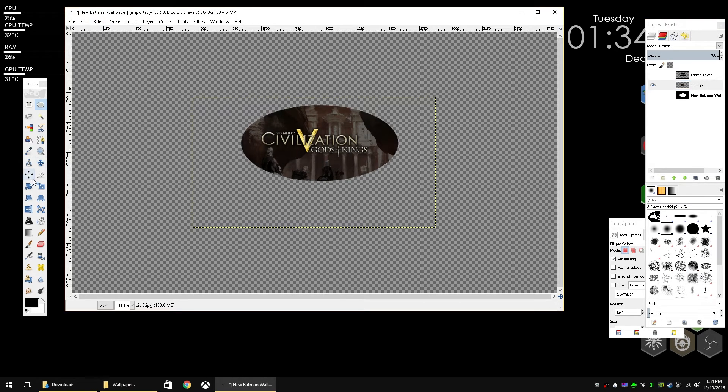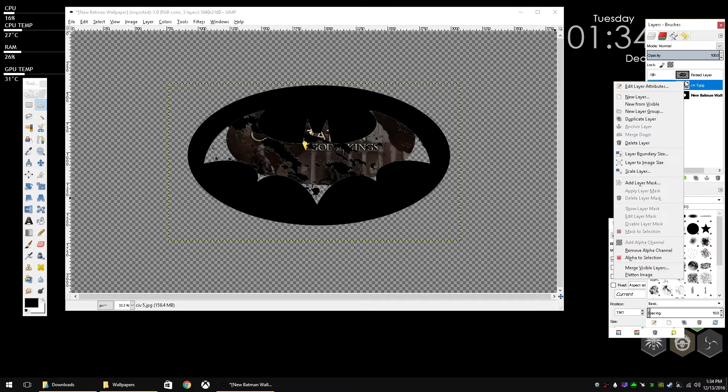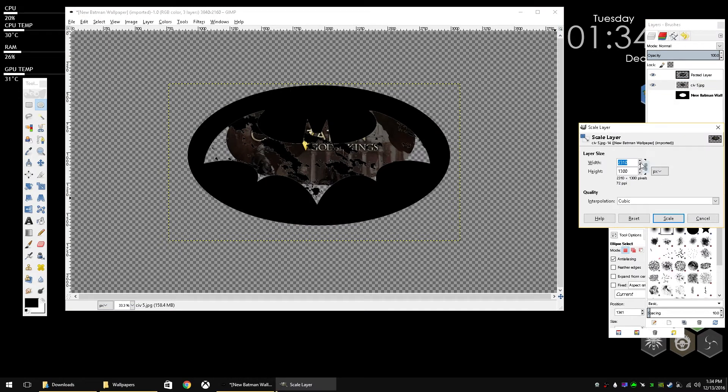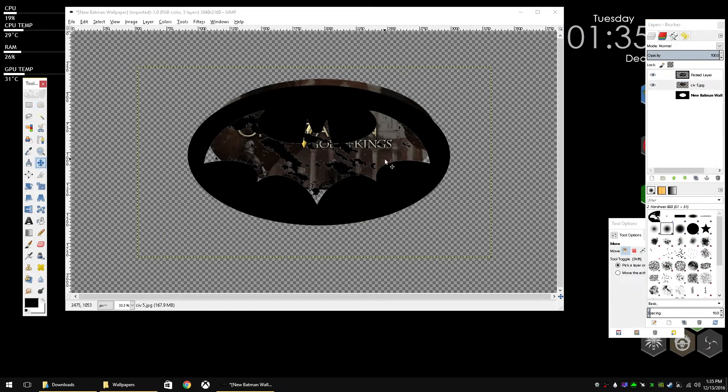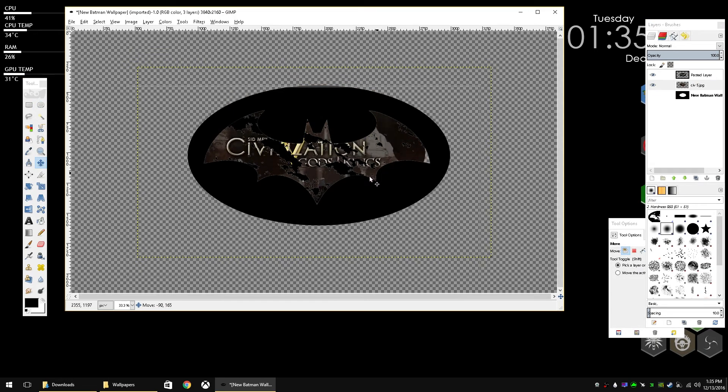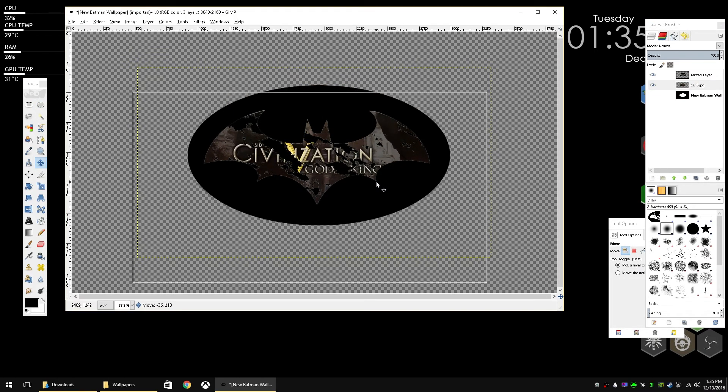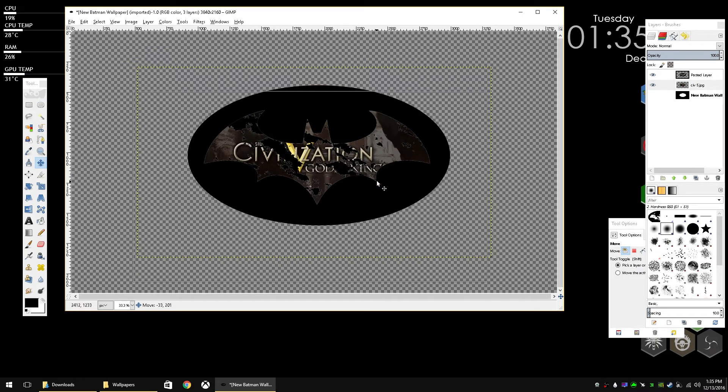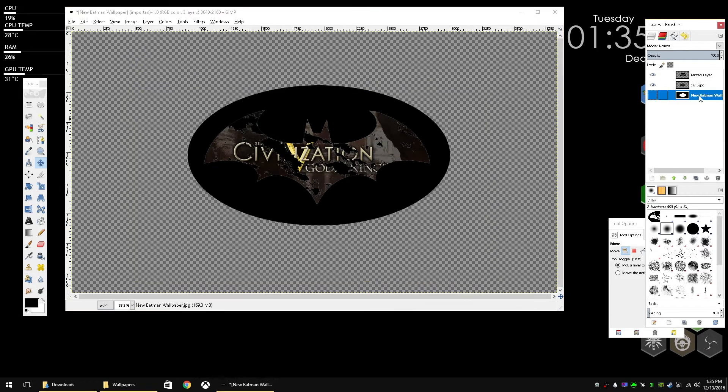So hit select none so you're not selecting anything. And then we're going to right click on the layer and we're going to scale it up so that it fills the entire background. So you can use the move tool and move it around and position it. So Civ 5 is right there, right in the middle. And there we go. We have our new background.